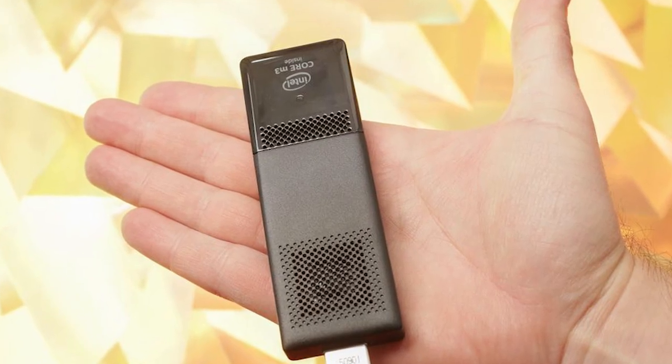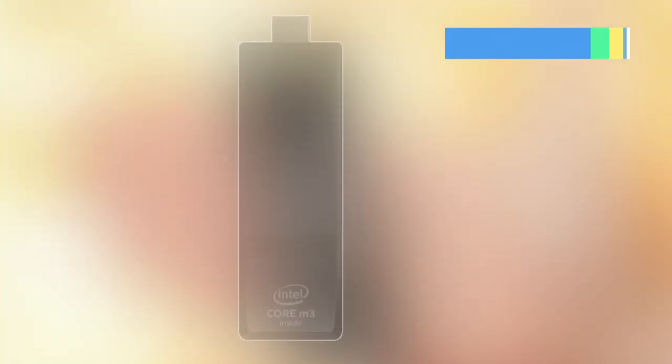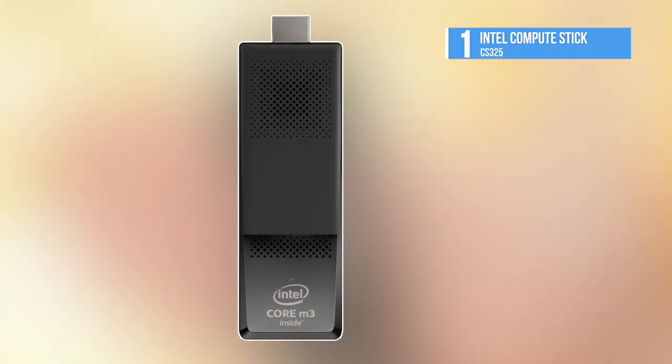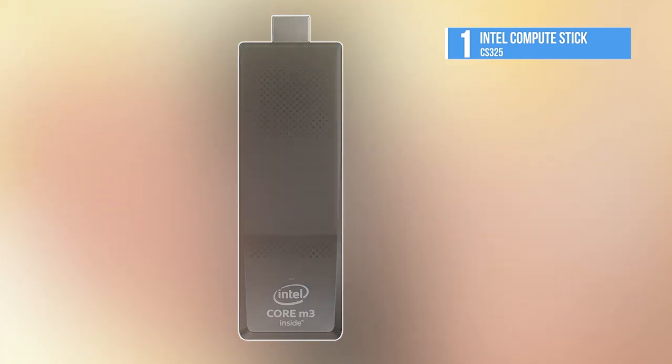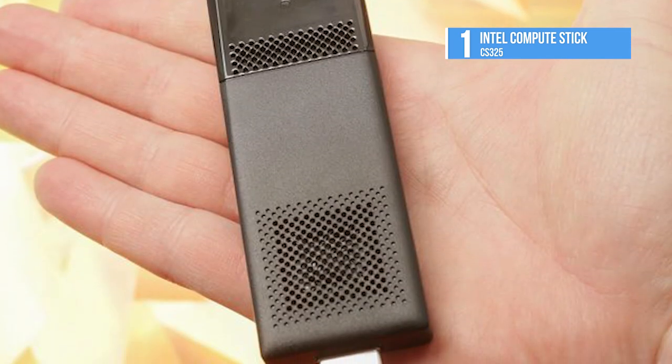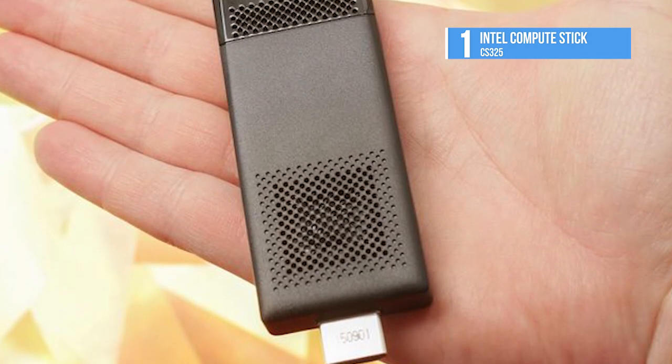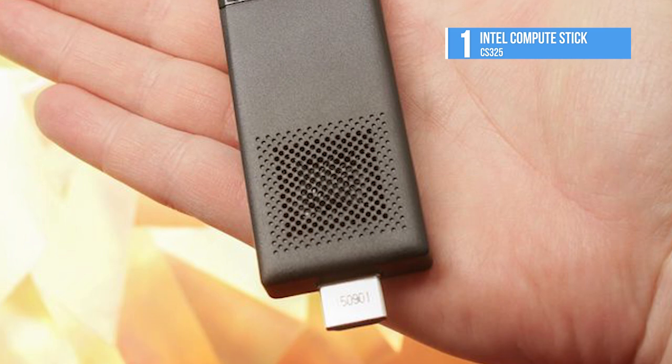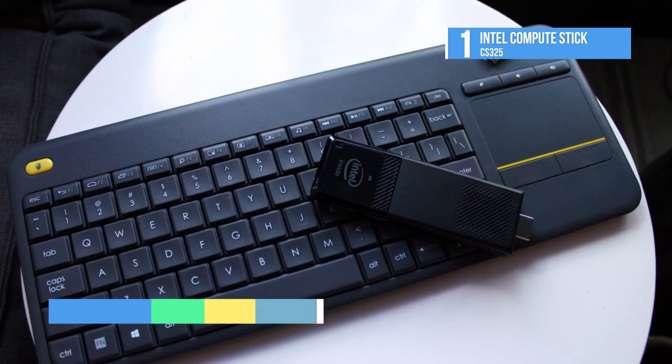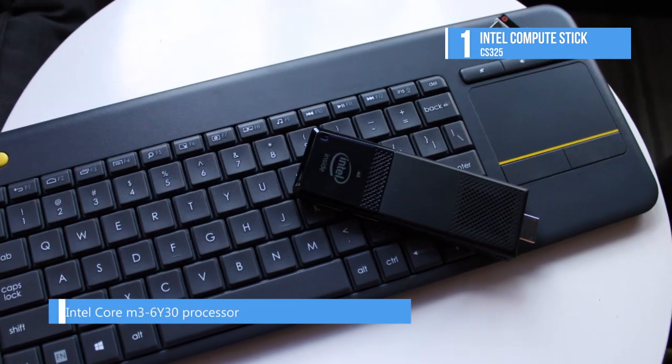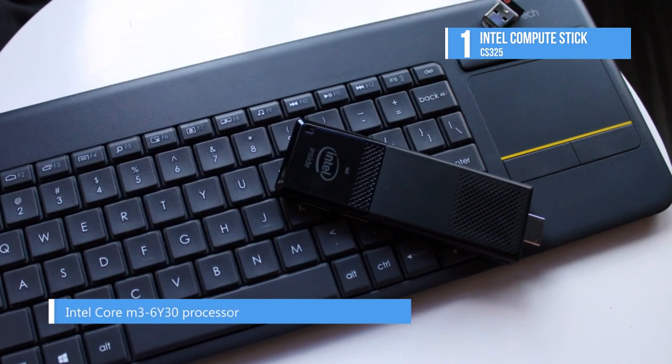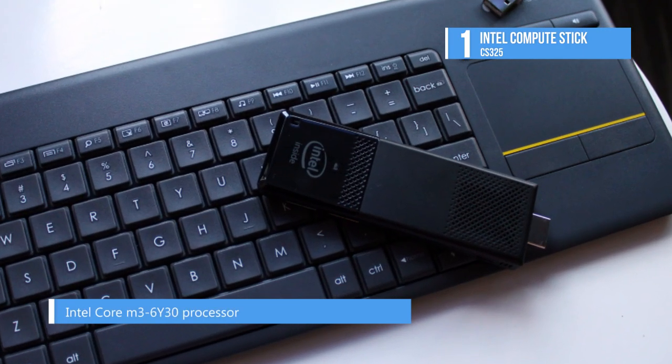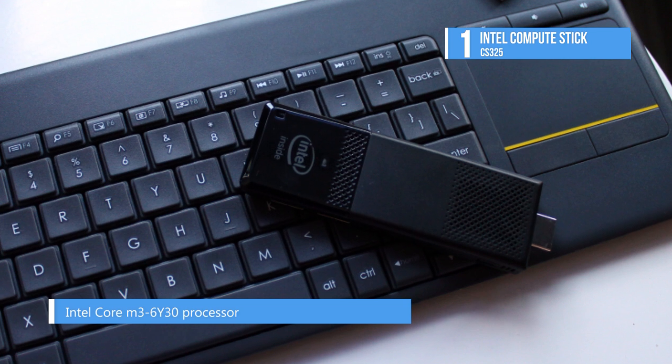Number one on the list is the Intel Compute Stick CS325. Coming with international adapters, four gigabytes of RAM, 64 gigabytes of onboard memory, and a fast M3 6Y30 processor, the Intel Compute Stick CS325 is ready to go anywhere and do anything.